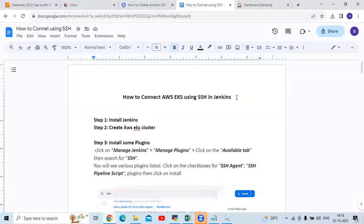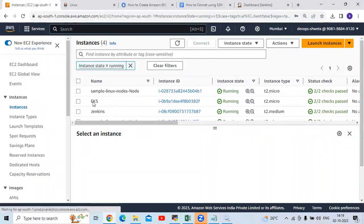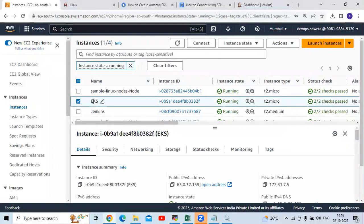So first of all, you can see this is my article and we are going to follow this. We need two instances: first for Jenkins and second for the AWS EKS cluster. As you can see here I have two instances. For EKS, I have already created my EKS cluster.